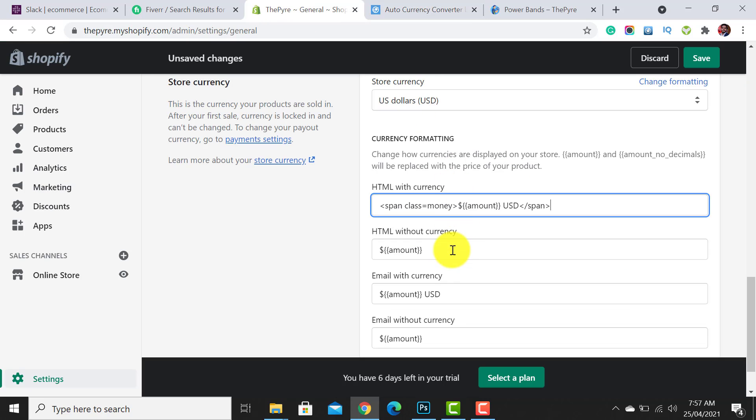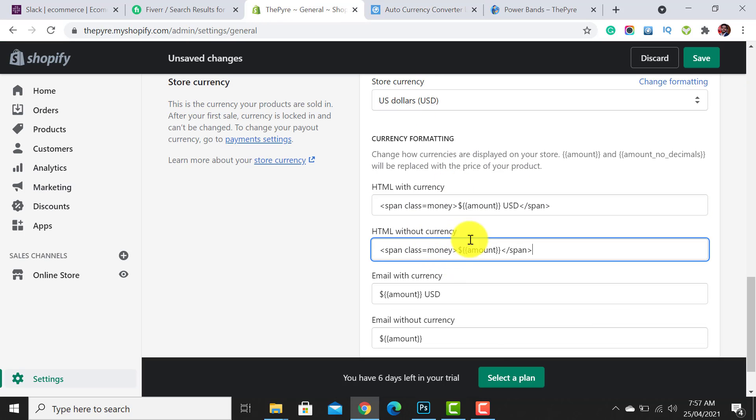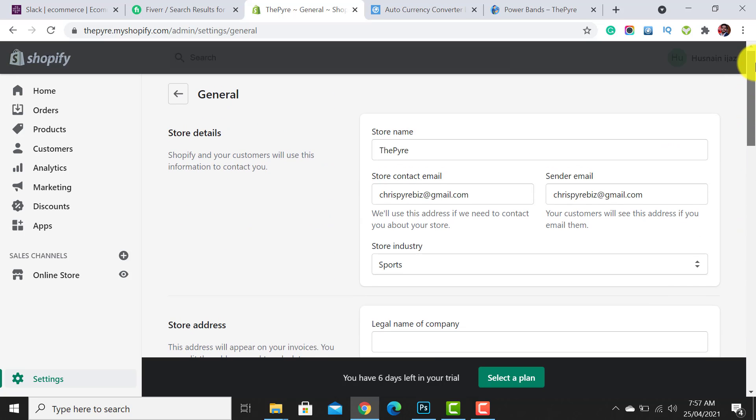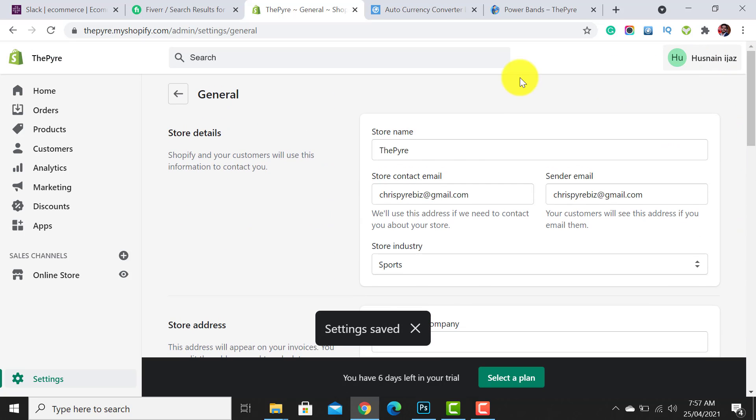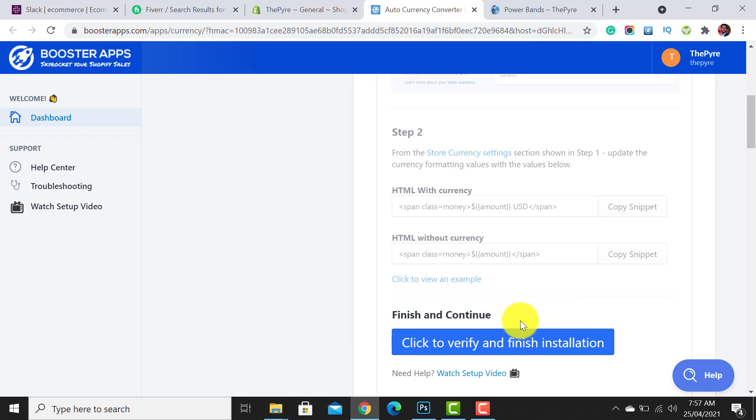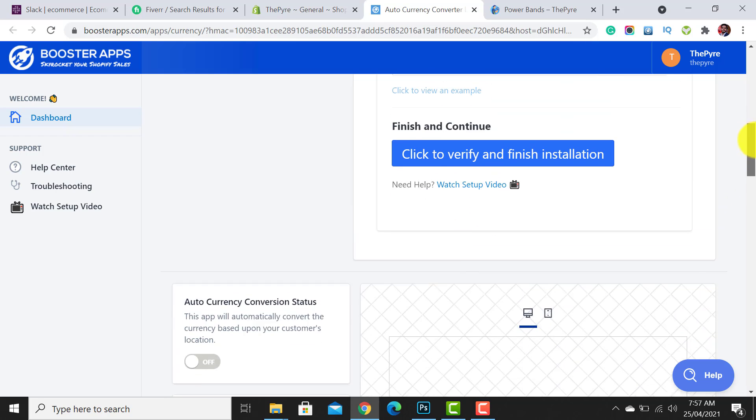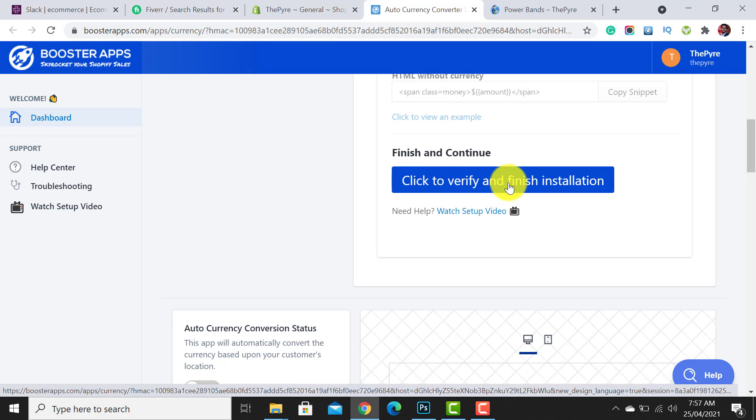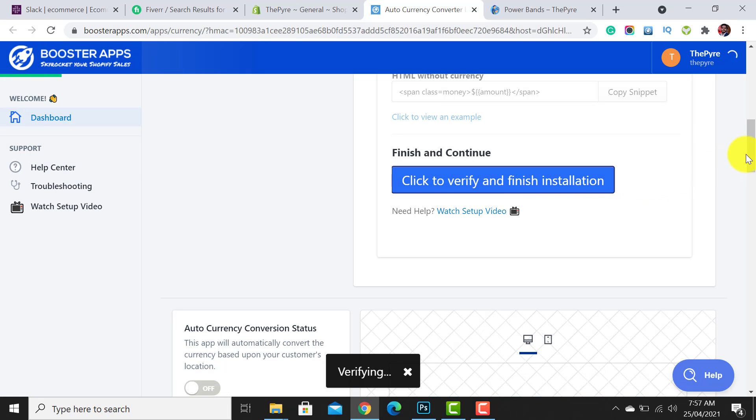Now click on the Save button. After it gets saved, simply click to confirm that you have completed this step. Click to verify and finish installation. Simply click on it.